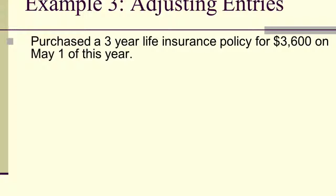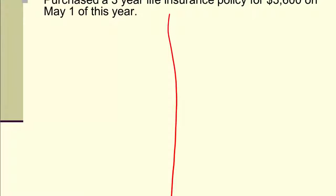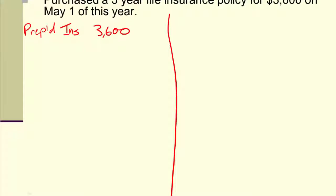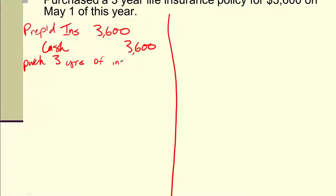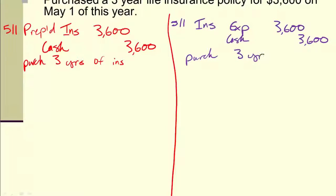Step two: we need to decide what accounts are affected, and that depends on what the first entry was. There are actually two options. The first option: we could have debited prepaid insurance for $3,600 and credited cash on May 1st — purchased three years of insurance. The second option: we could have put it all into insurance expense when we paid for it — also purchased three years of insurance.